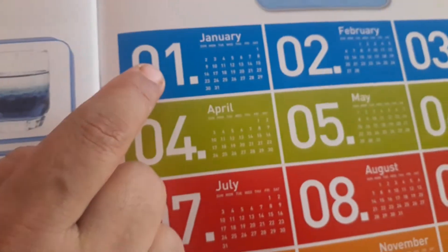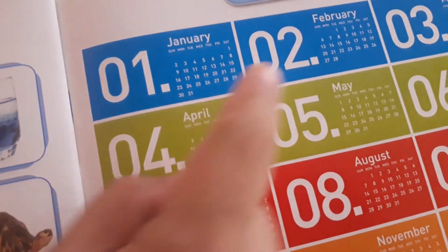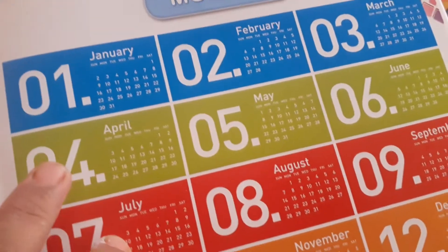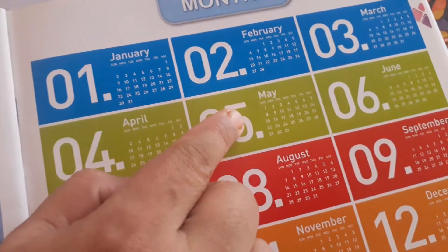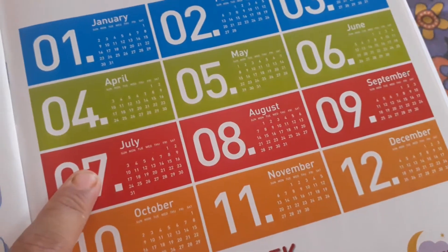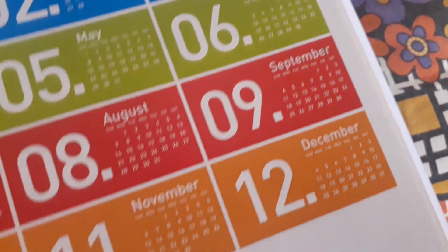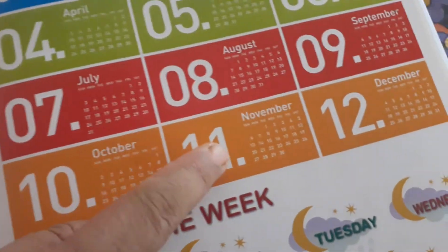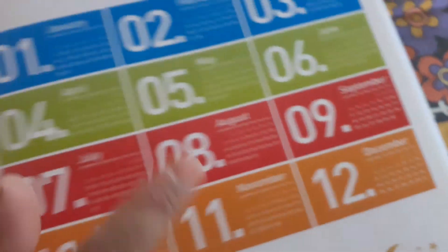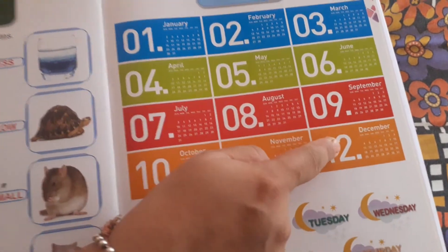Repeat. Speak with me. Months of the year. January. February. March. April. May. June. July. August. September. October. November. December. Ok? 12 months in a year. First month is January, and last month is December.